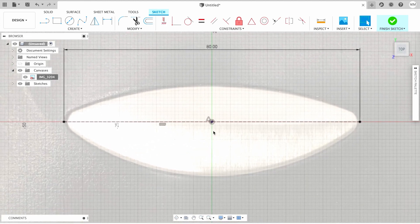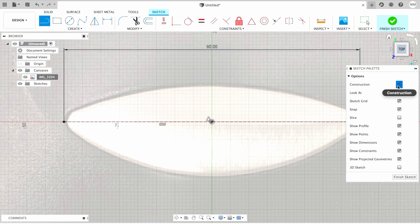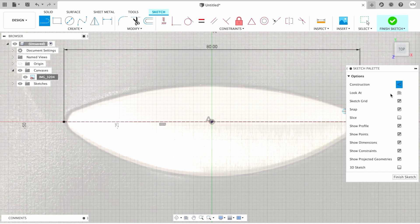Now we need to add a construction line in the center of our sketch. For that, I'm gonna choose line. I'm gonna make sure construction is ticked in our sketch palette options, and then I'm gonna draw a line in the middle.